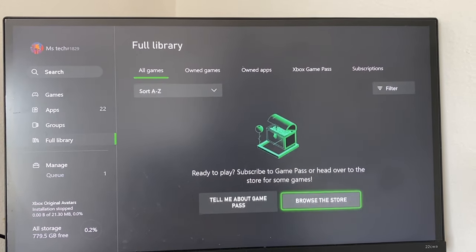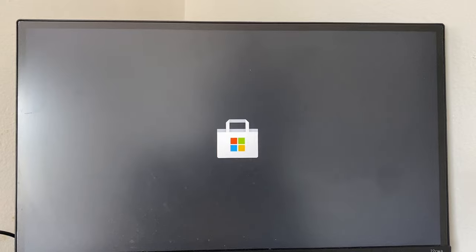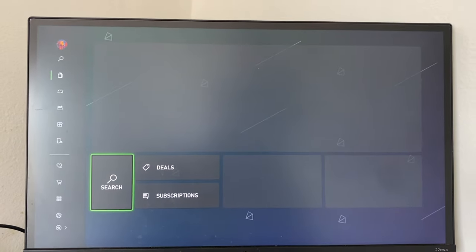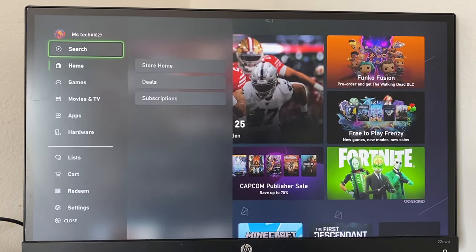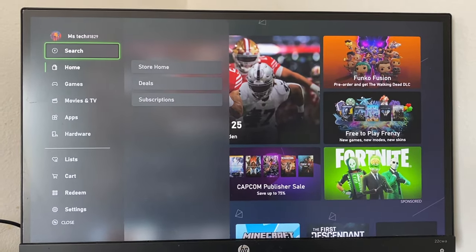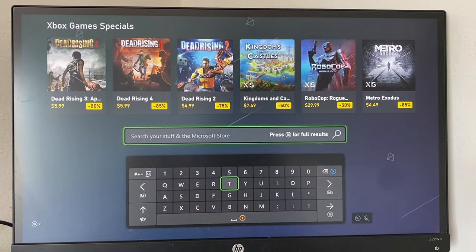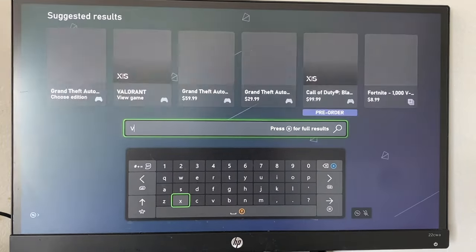From here, what you want to do is type in Valorant in the search bar. You can probably just type in V and it's going to come up.